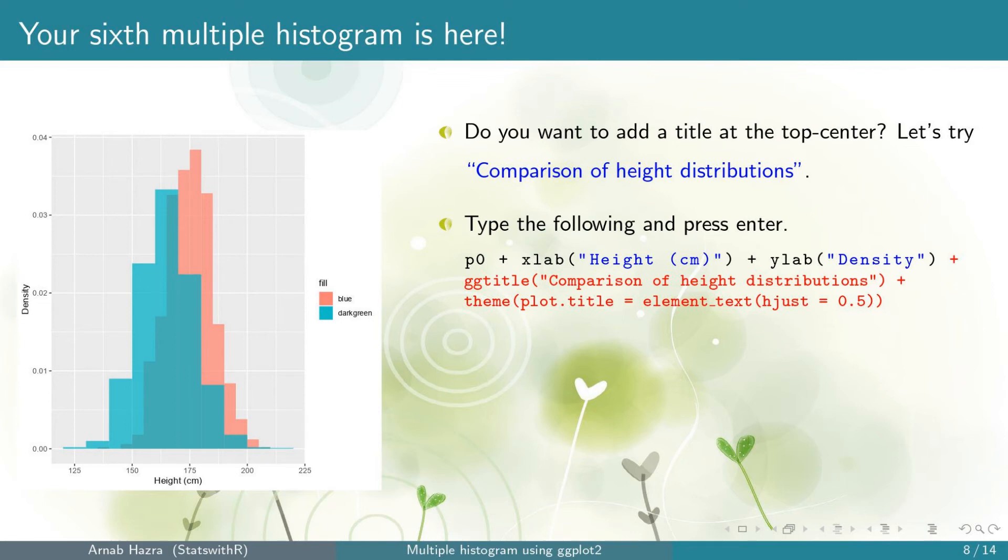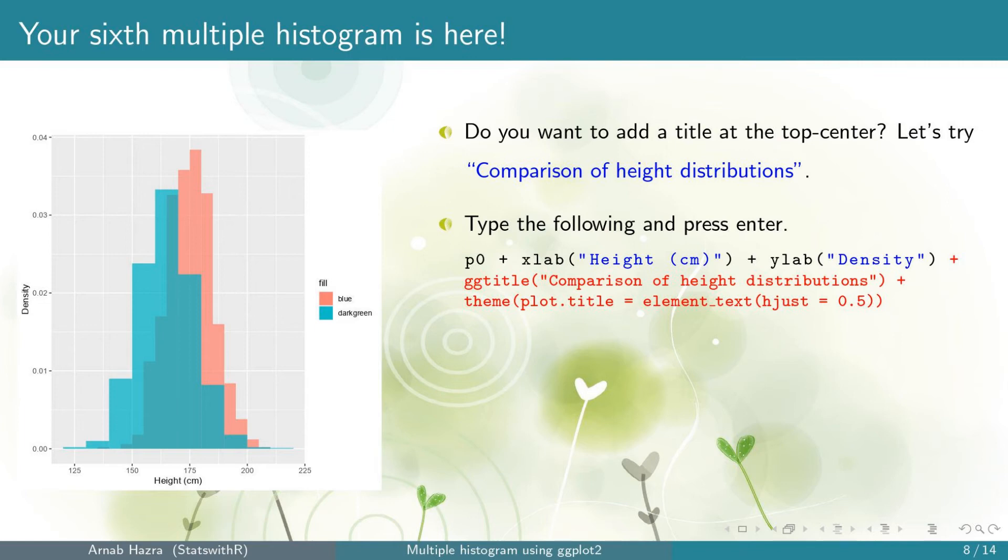First line is ggtitle comparison of height distributions within quotes. This adds the title. The default position of the title is left aligned. To place the title at the center, add the line theme plot.title equals element_text hjust equals 0.5.